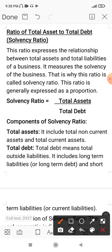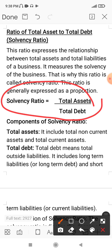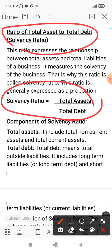The Solvency Ratio formula is: Solvency Ratio equals Total Assets divided by Total Debt. Total Assets includes Total Non-Current Assets and Total Current Assets. Total Debt includes Total Outside Liabilities.